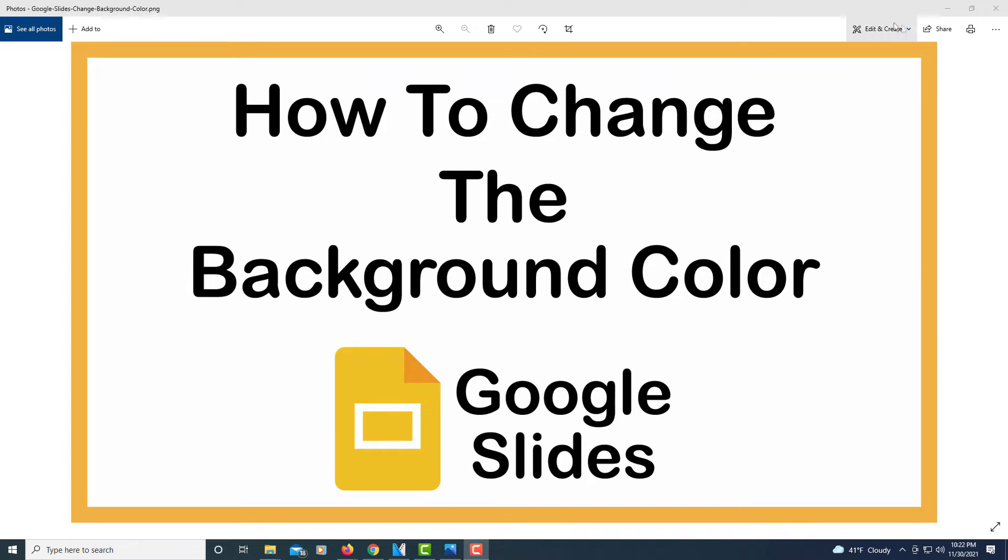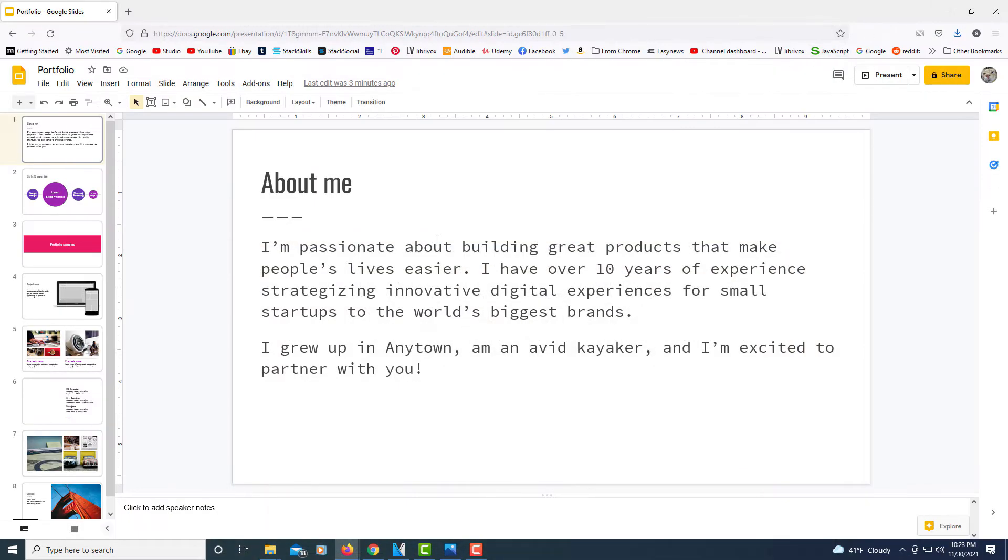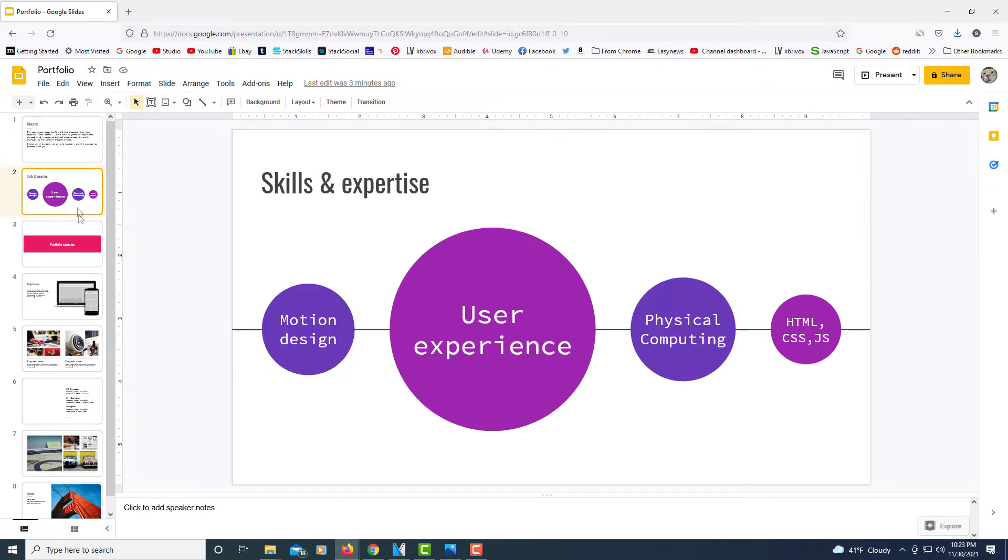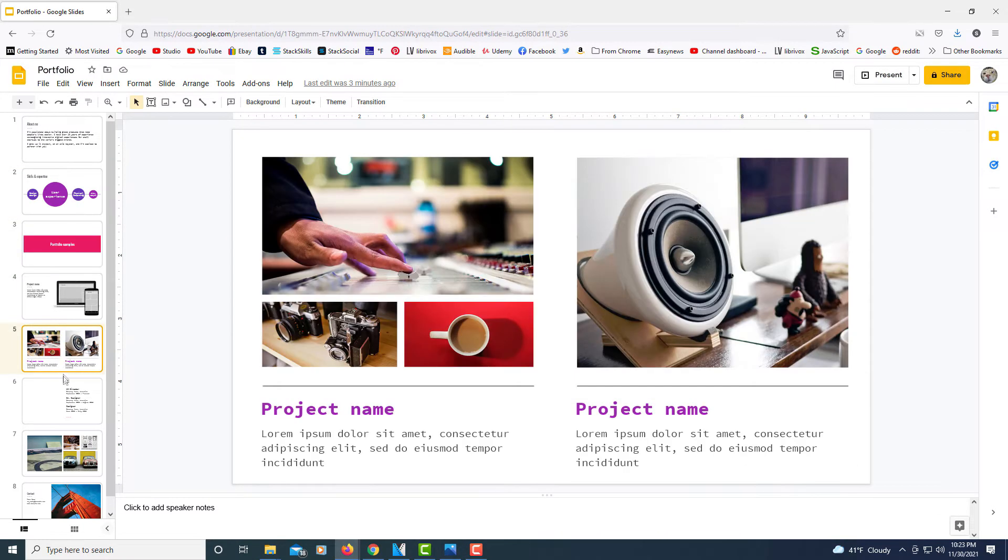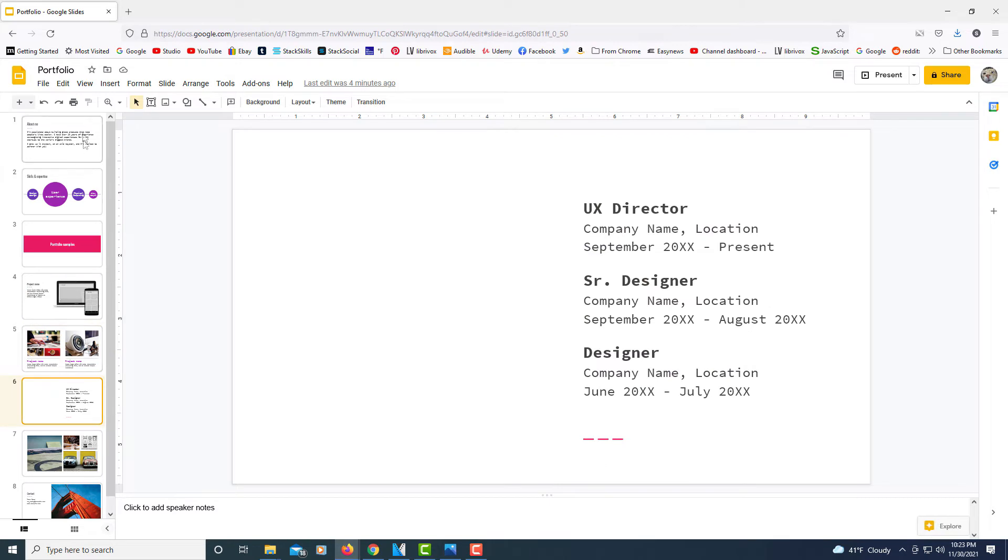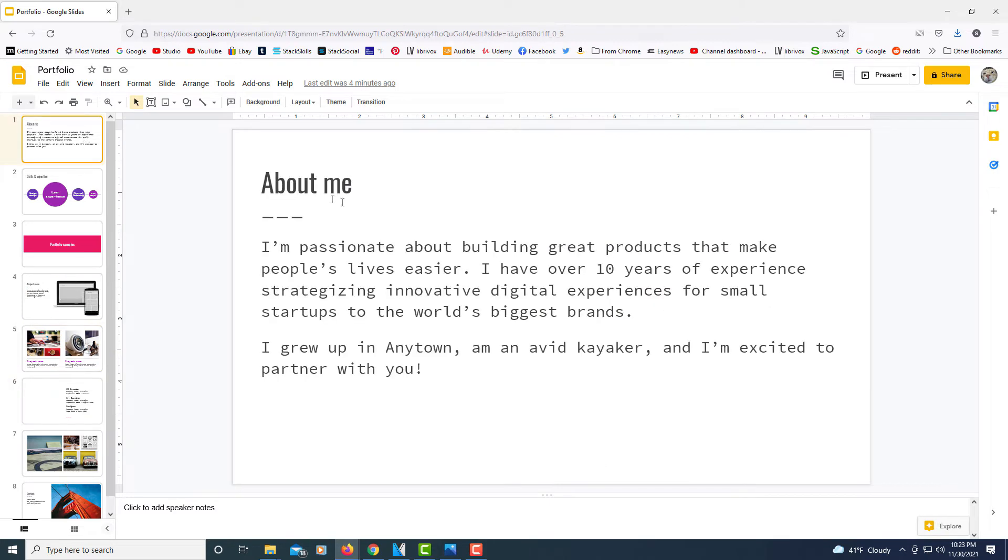Let me jump over to Google Slides here, where you see I have a little example presentation opened up here. Let's say that I want to change the background color on either a single slide or all of my slides.